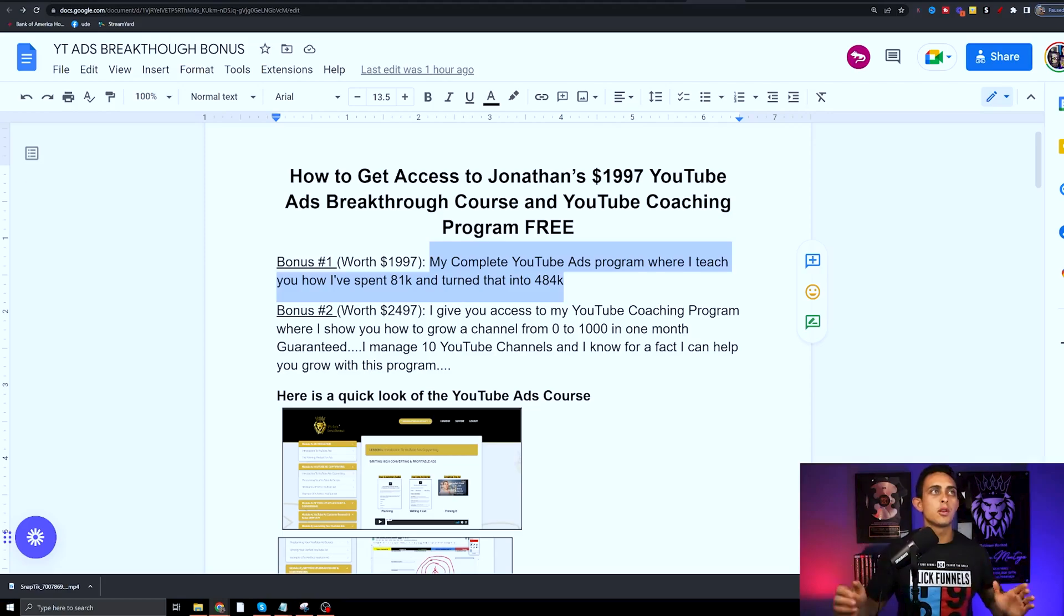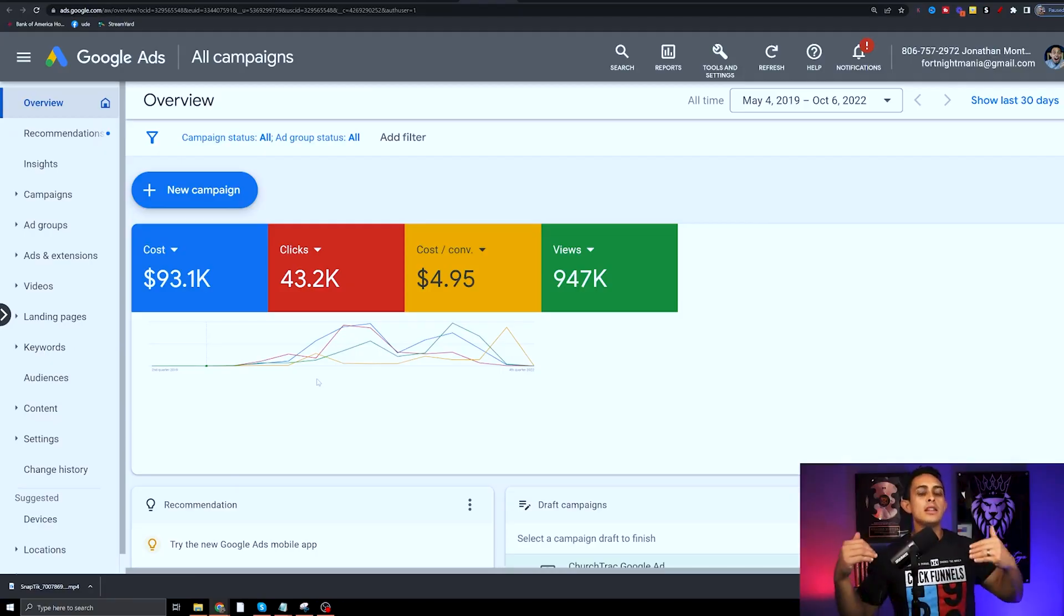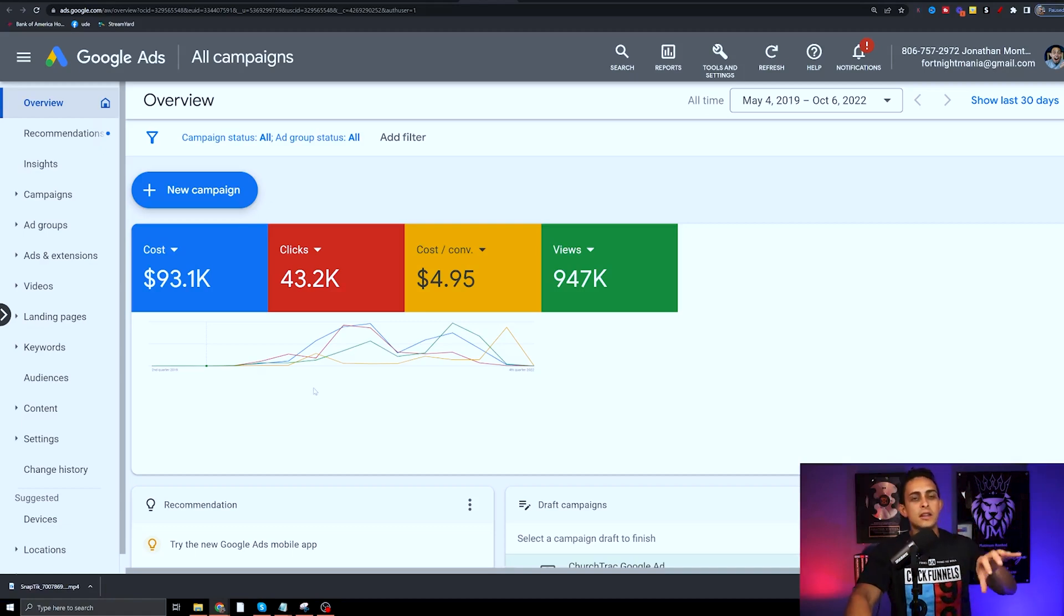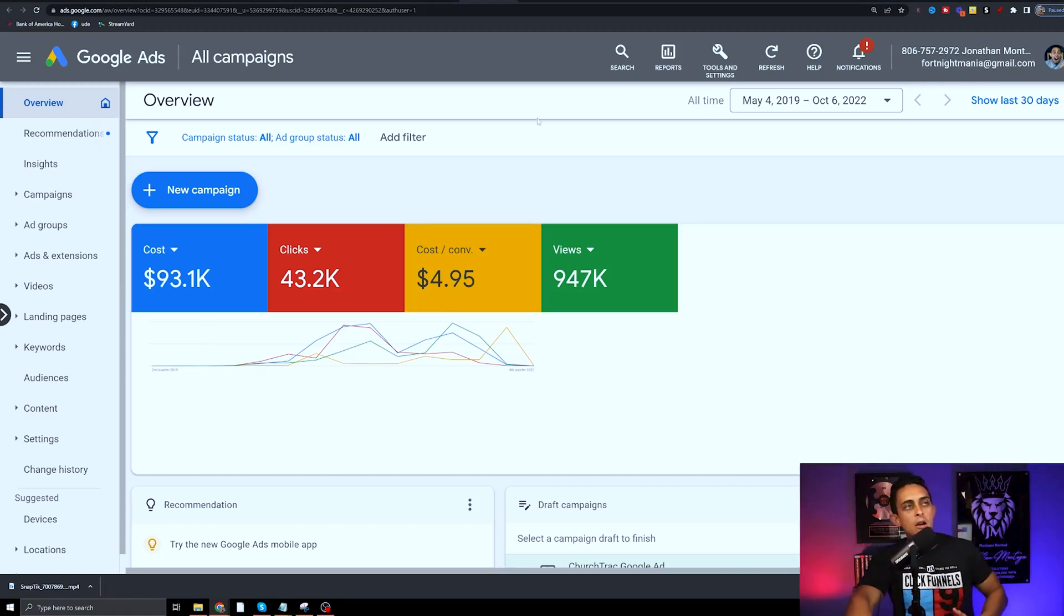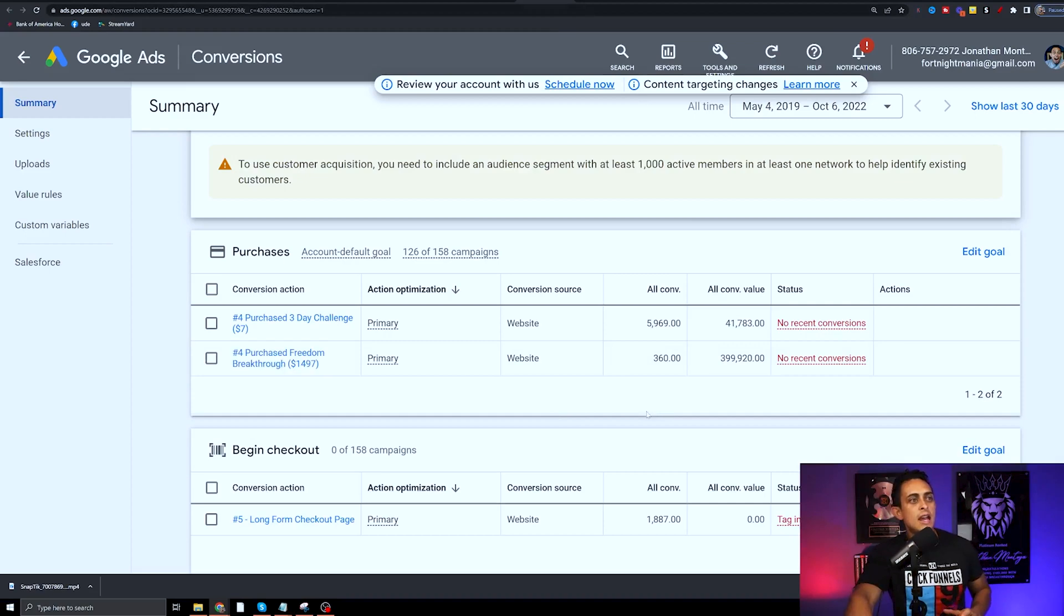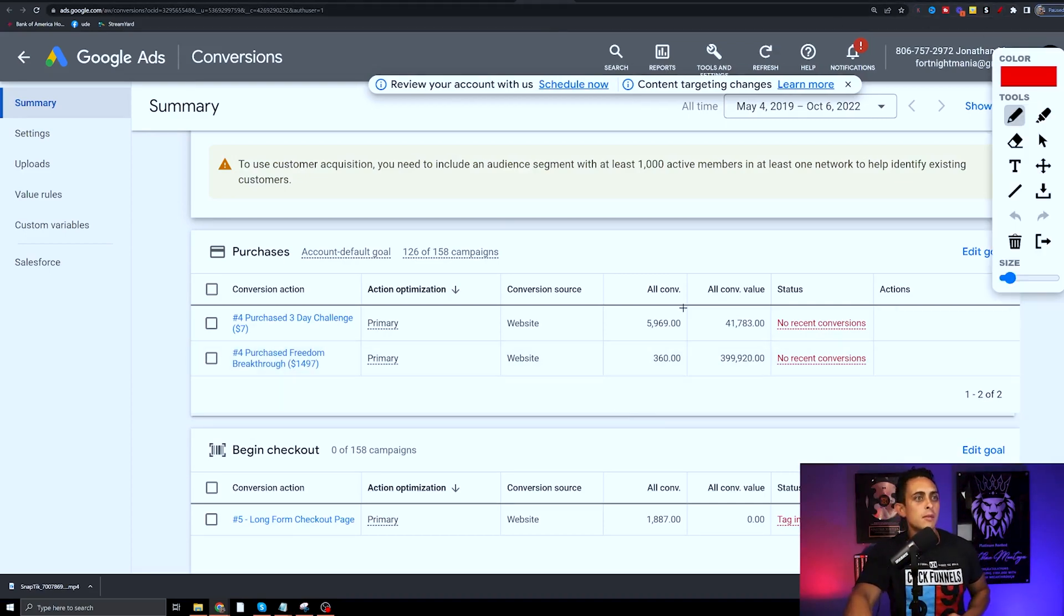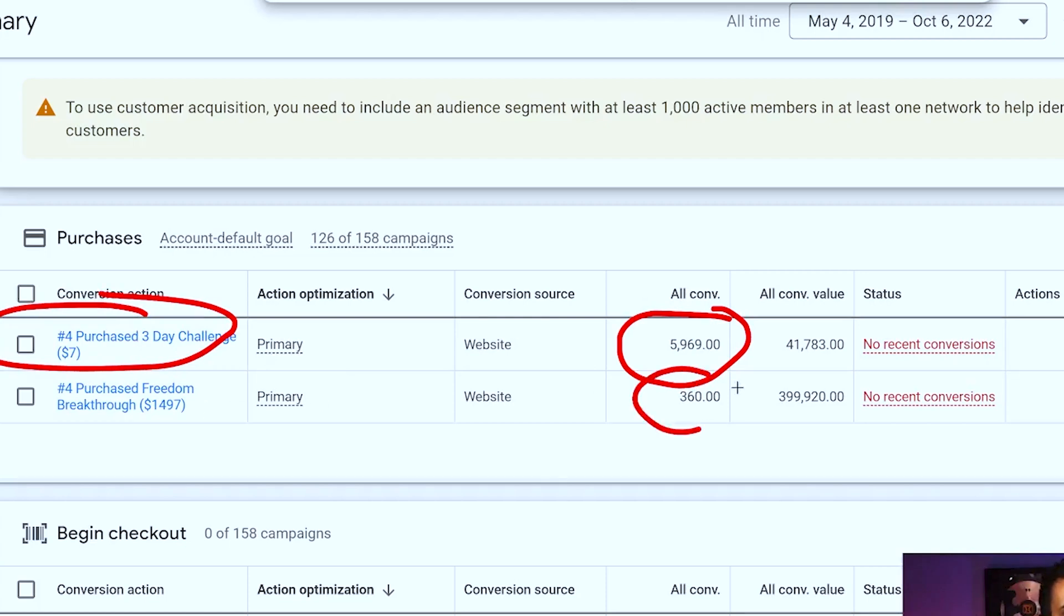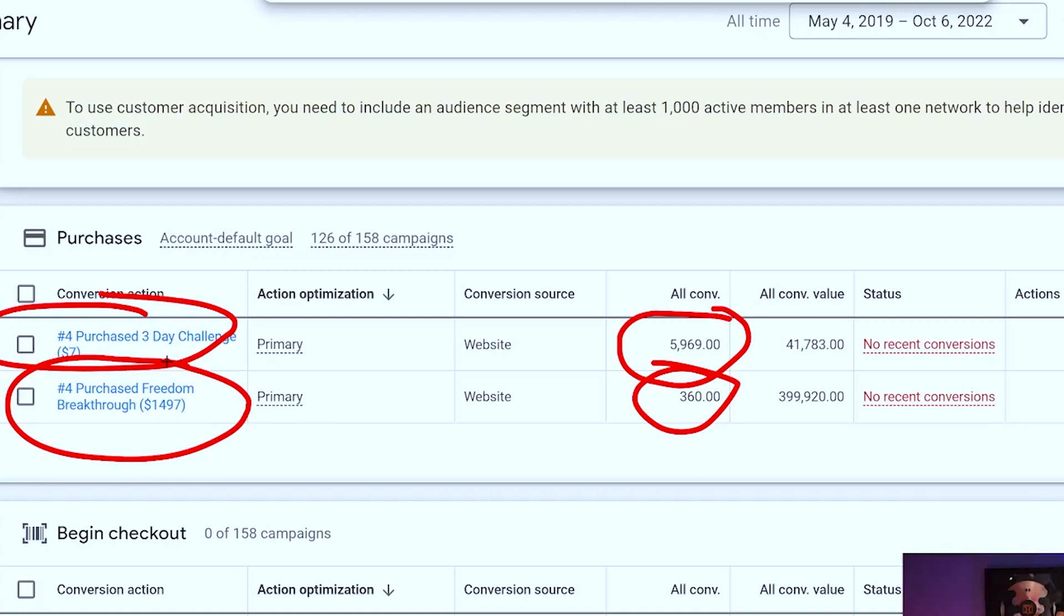This is my YouTube ads account. You'll see here we've spent close to six figures in this one ad account. If we go to the conversions, you'll notice that if you do the math here, we've sold about 6,000 units of the $7 digital product here and 360 units of this $1,500 product. That is close to about half a million dollars in revenue.